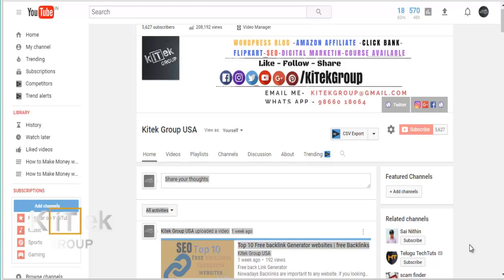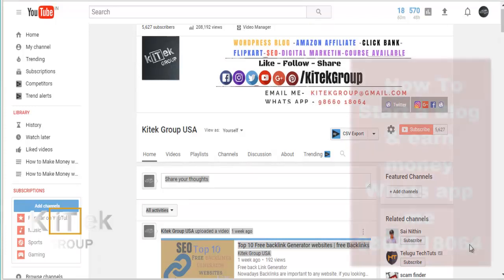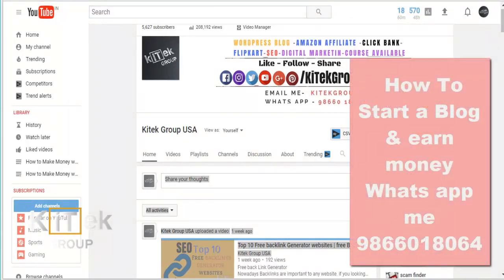Hi friends! Welcome to Keeta Group. My name is Shankaravi. Today I am going to talk about a topic and a tool. I am going to talk about the article, resume, cover letter, and grammar.